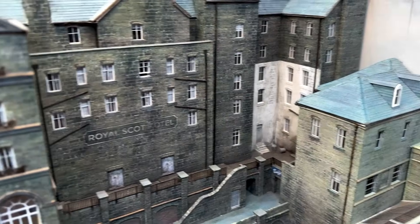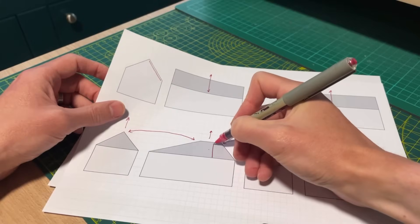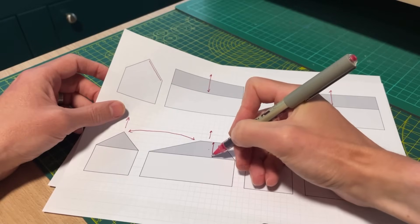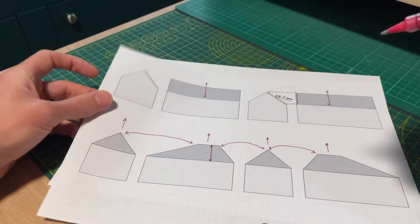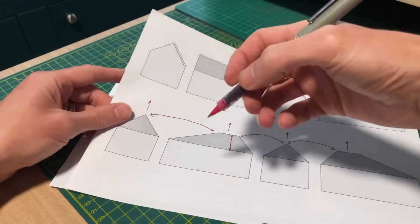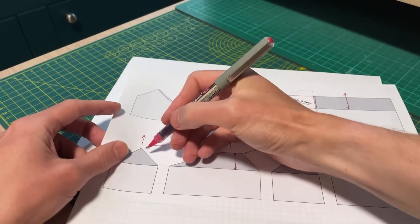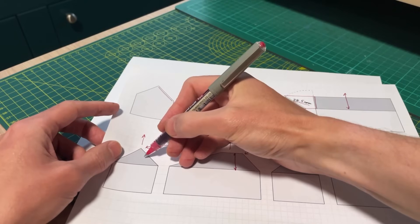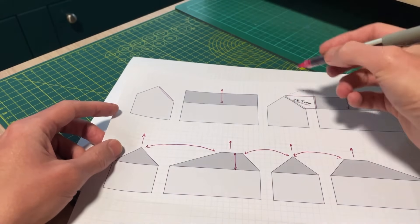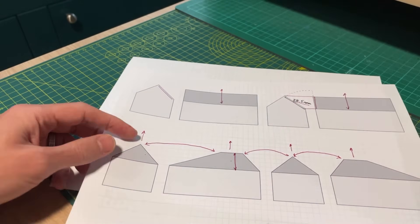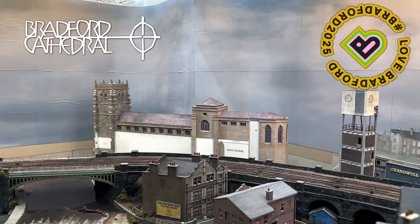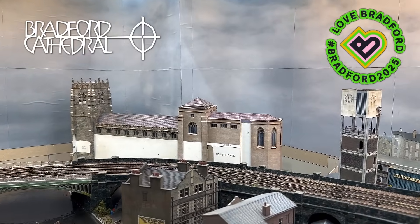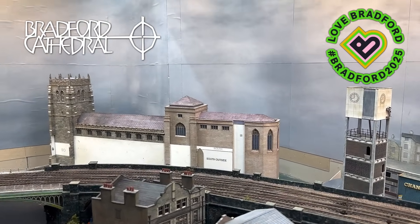I've made videos before of a very simple technique to make perfect hipped roofs without using a calculator, computer or anything more complex than a ruler and a pencil. That video is linked to at the end of this video but this technique didn't work when I needed to make this roof for the top of my model of Bradford Cathedral.